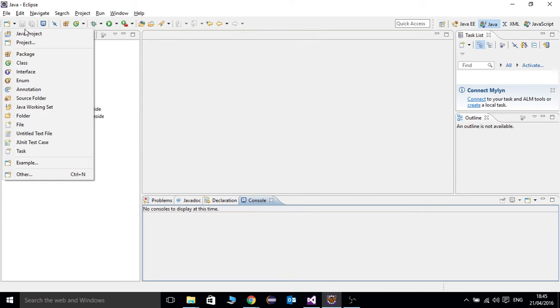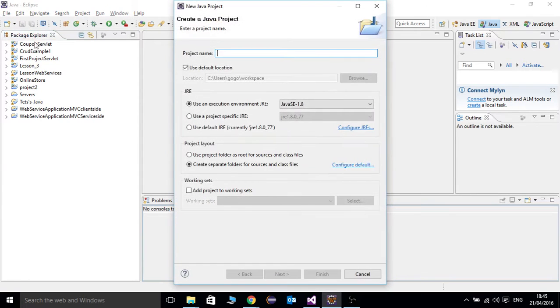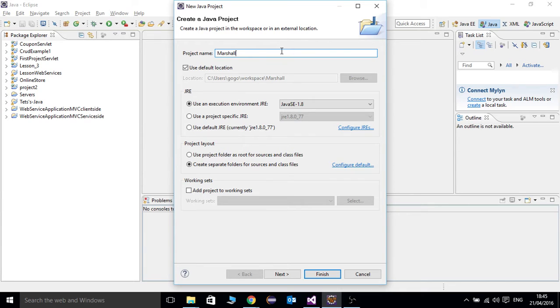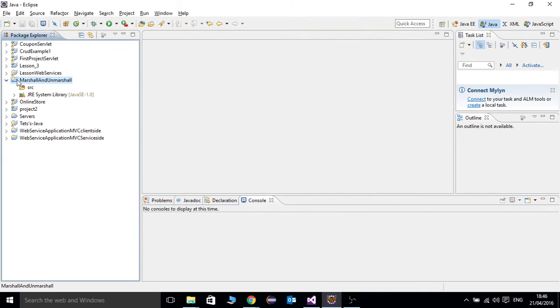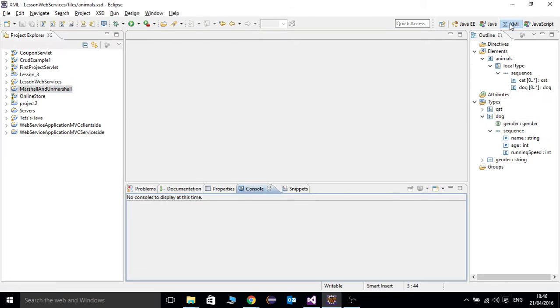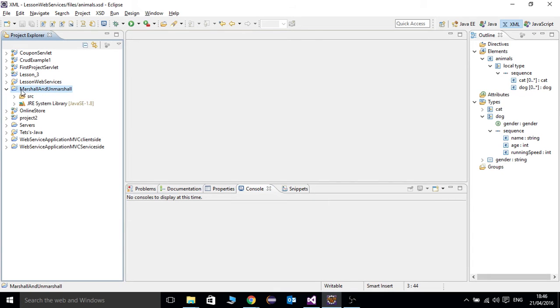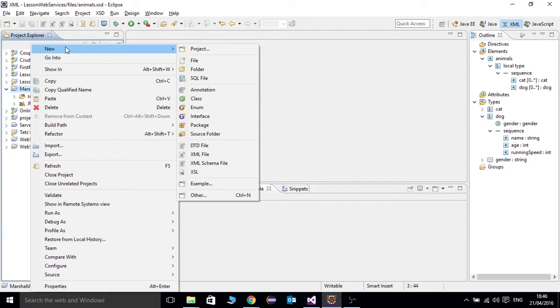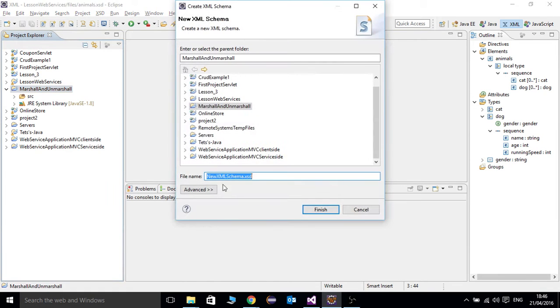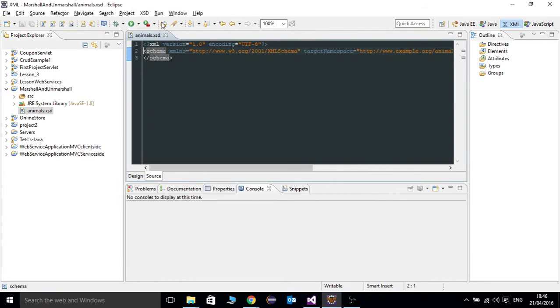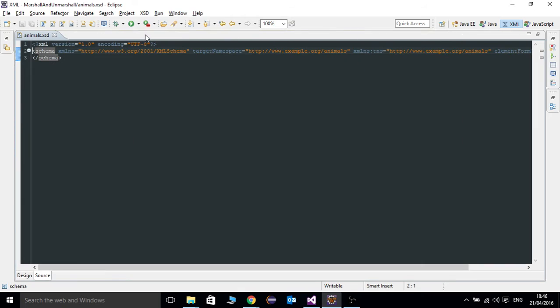So Java project, I'm going to call it Marshall and UnMarshall. Second thing, we're going to use the XML perspective. Then we're going to create a new XSD file here. We're going to call it animals. So basically this is a regular XML file.